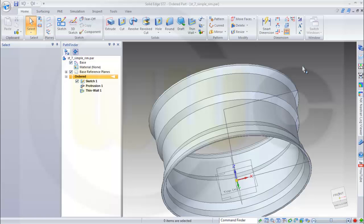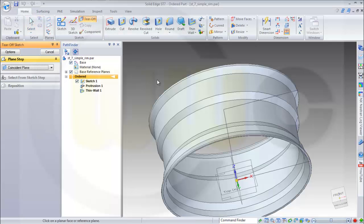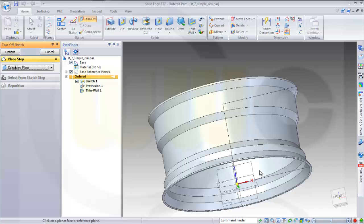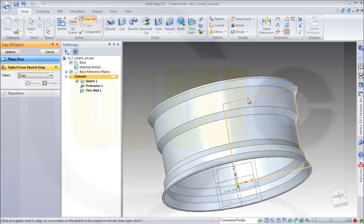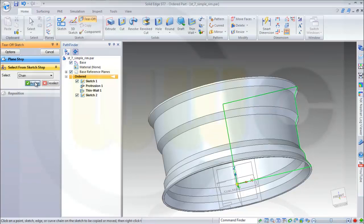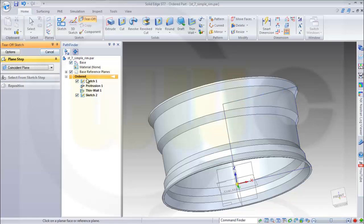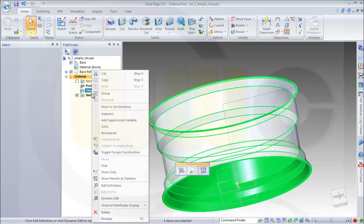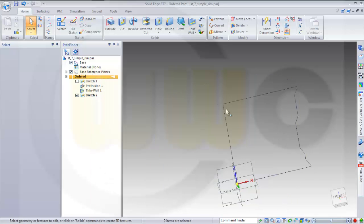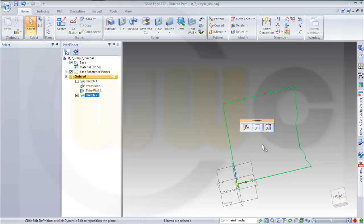Now I want to sort of reuse this sketch; that's possible by tear-off. So I go to tear-off and I want to have a new sketch on this plane and I want to use this sketch. Maybe I should hide the other elements. Okay, now let's edit this one.